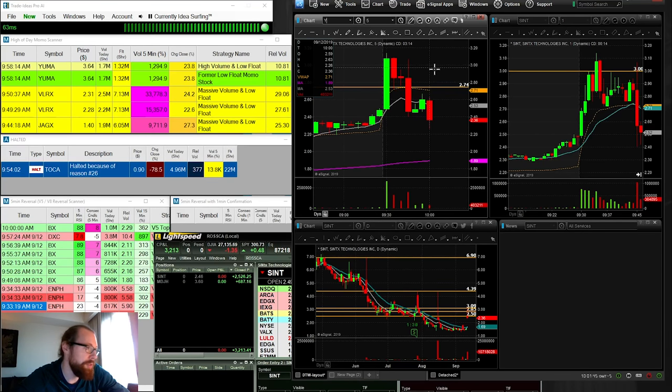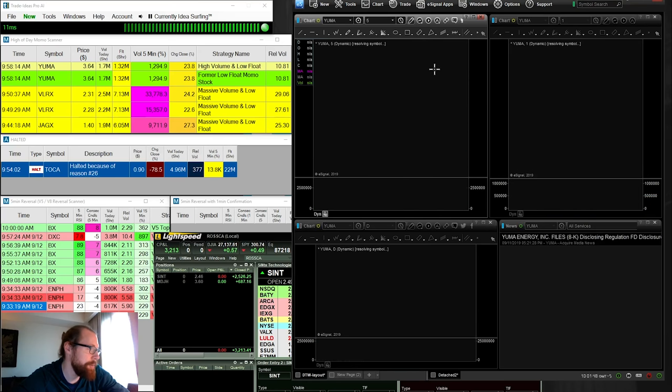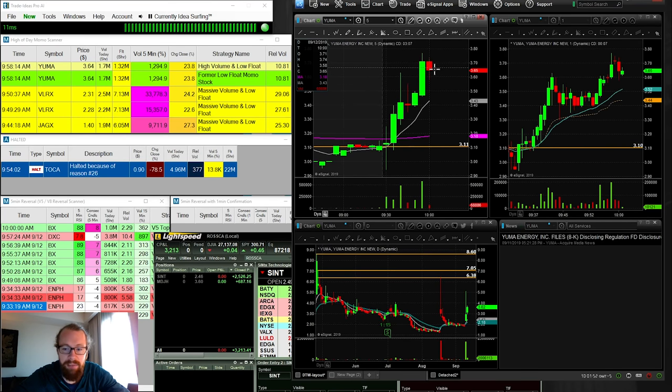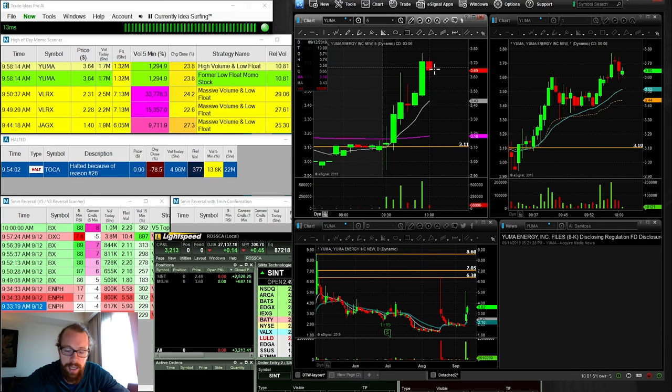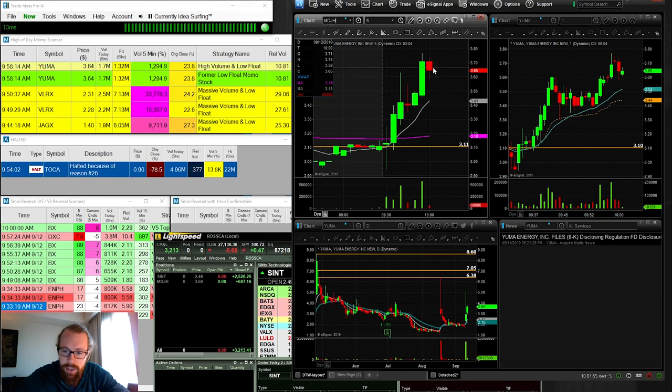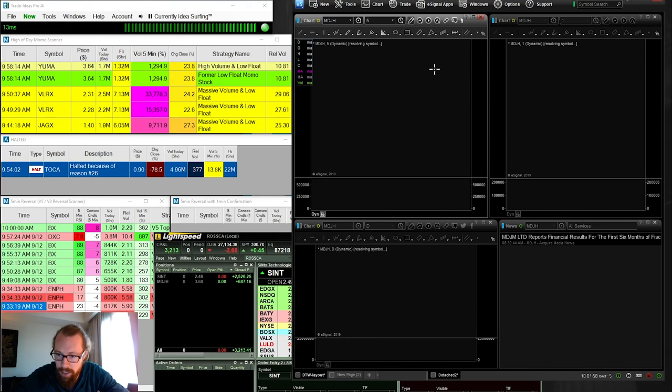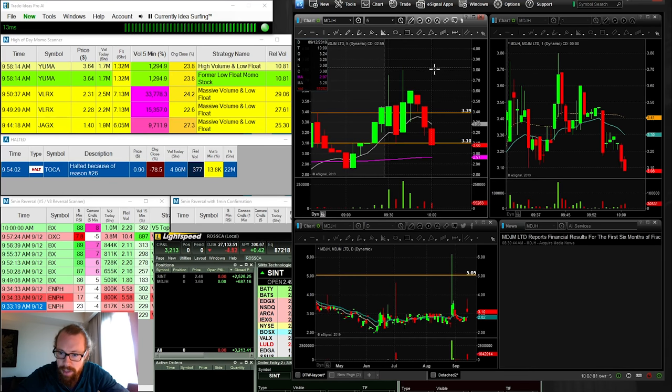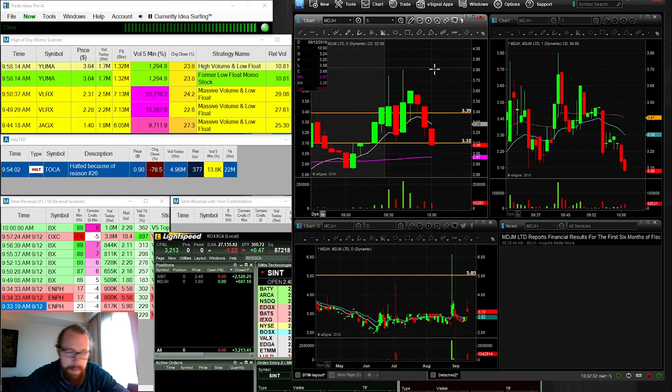Yuma, I see moving up on the high day momentum scanner, up 23%, moving higher. This was the one that was in play yesterday, but I gave back my profit on it, so I'm going to leave that alone. MDJH, Jacob saying up another $70 after commission with MDJH and Yuma. It's five green days in a row with a small account. Nice. Good job.